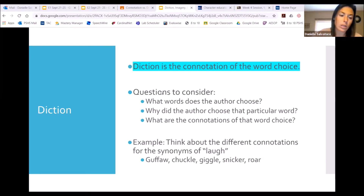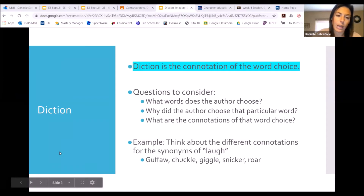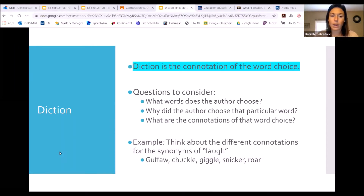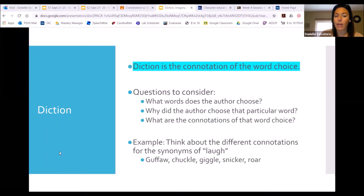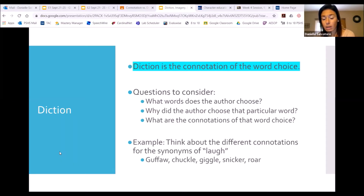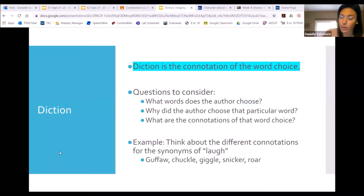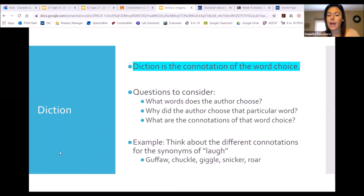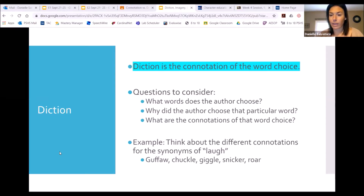If we're looking at an example, we talked about the word 'laugh' earlier today. There are lots of different variations of the word laugh, but each has some sort of different meaning. We use the word 'giggle,' which we said was positive, and we also use the word 'snicker,' which we said was negative. A couple of other words are 'guffaw' — if you've ever heard that word, it's like a big, boisterous, loud laugh. It doesn't necessarily have a positive or negative connotation; it depends on the context. Same thing with 'roar.'